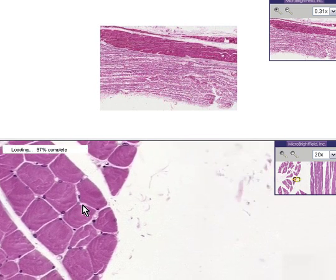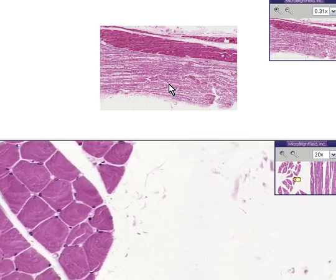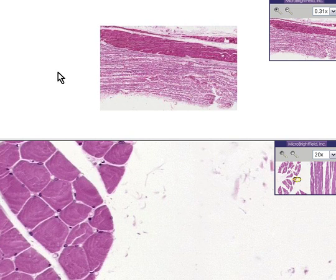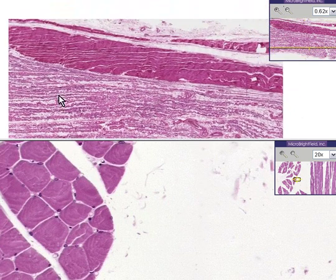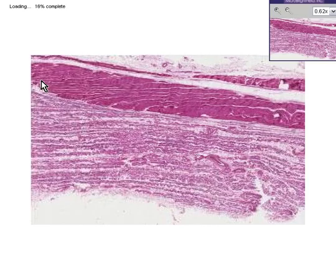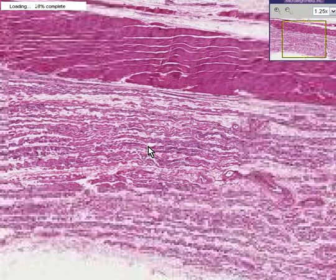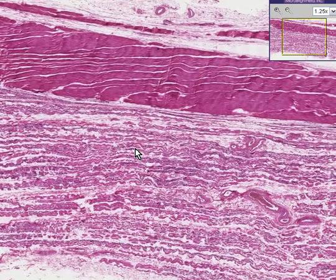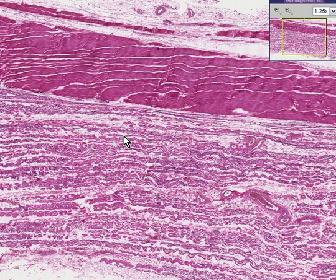This is a textbook normal skeletal muscle fiber. What happens when skeletal muscle loses its innervation is that several things happen to the fibers: they become smaller, they generally start accumulating fat between them, and of course they die.